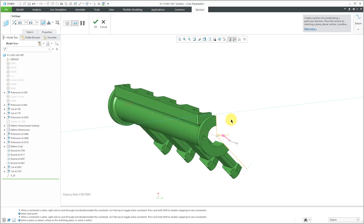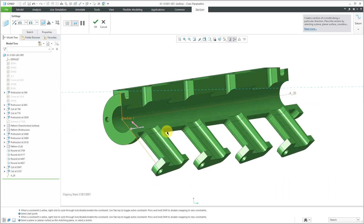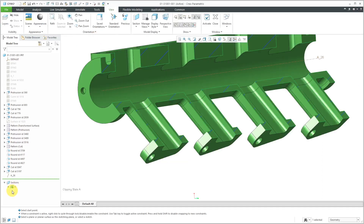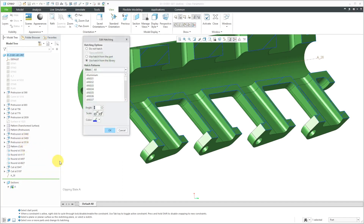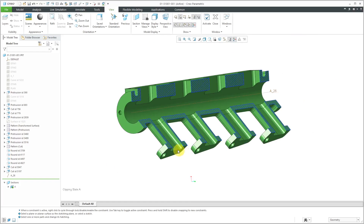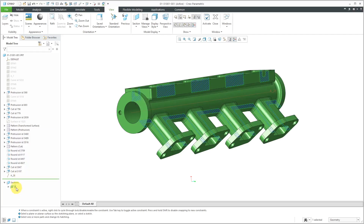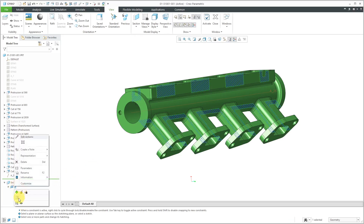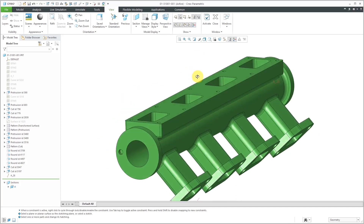If I want it to be on the other side, I'll just use the flip button — and this is the actual section that I want. Let's go to the hatching, turn on the display of that and go to properties. Let's change the name of this to section A and hit the check mark. I like to edit my hatching right here in the model, so I'll right click and choose the edit hatch option. Usually I just make it denser so that you can see it, then click the OK button. Let's now deactivate it and turn off the display of the hatching.